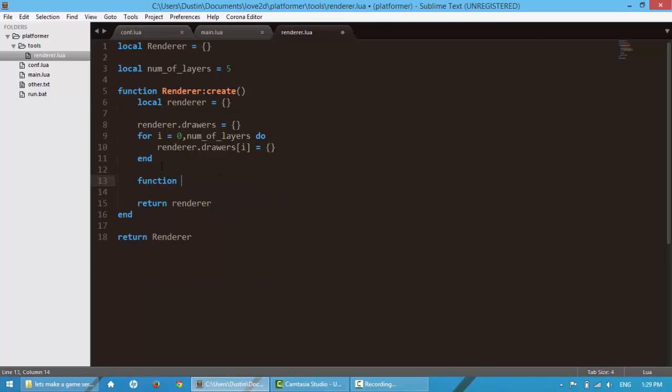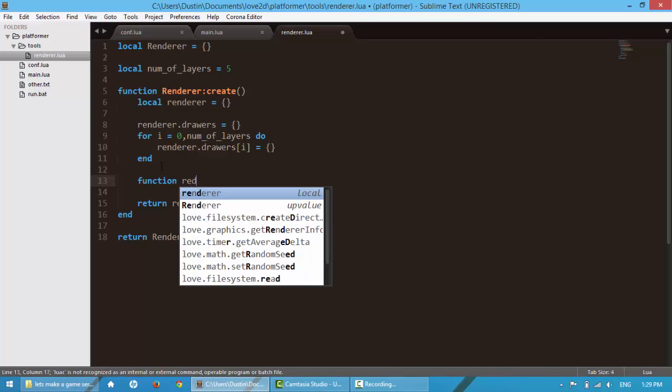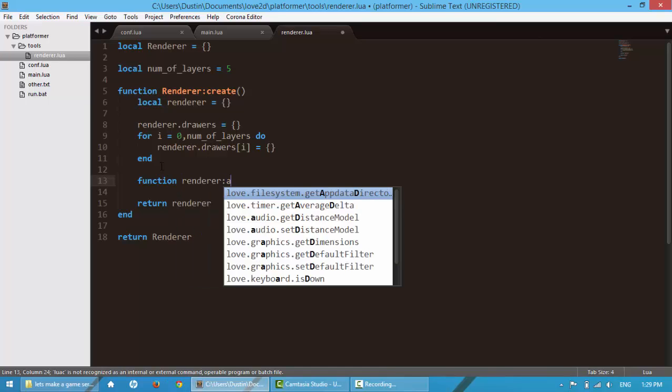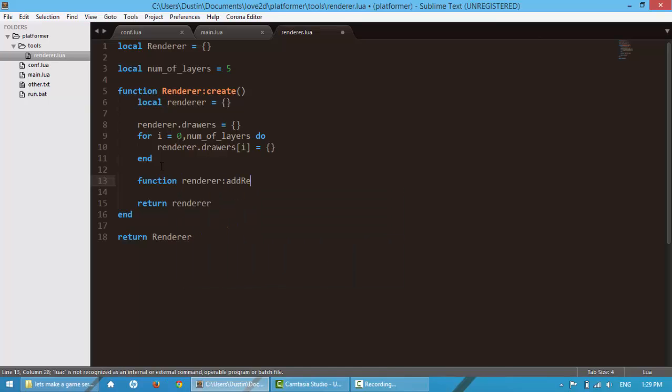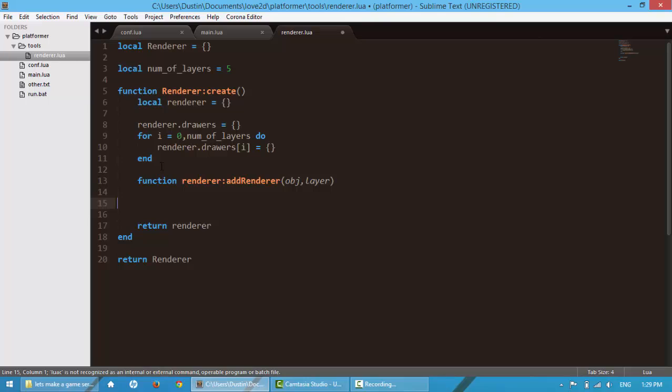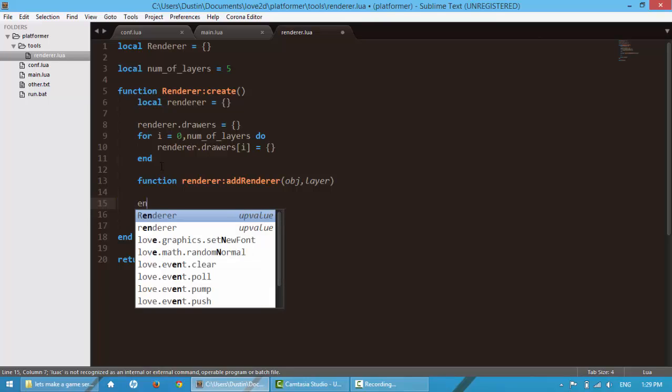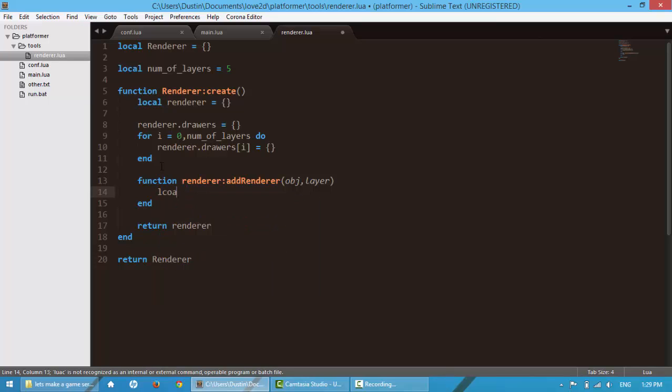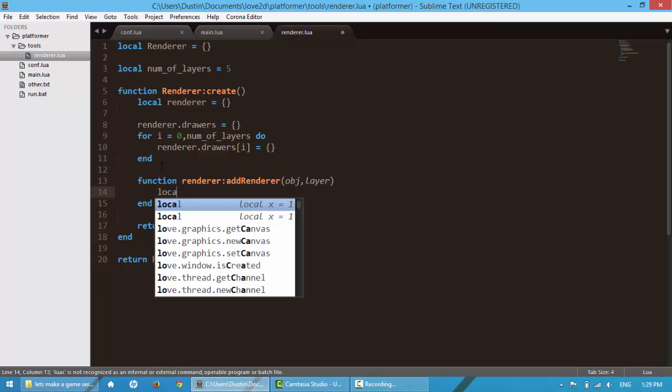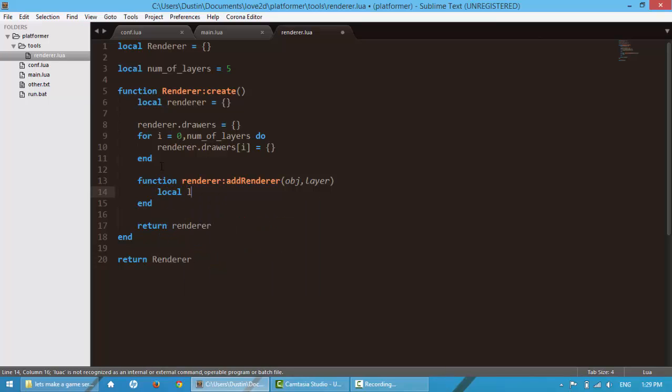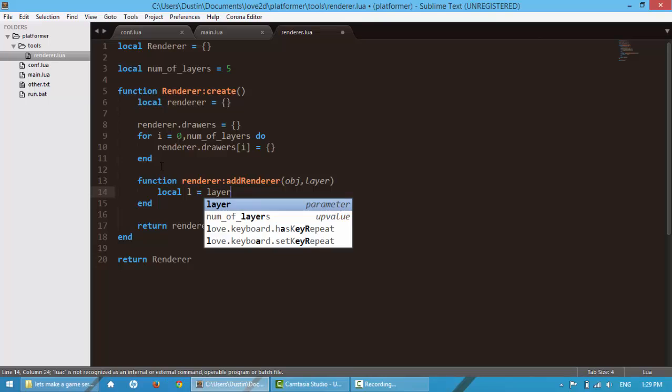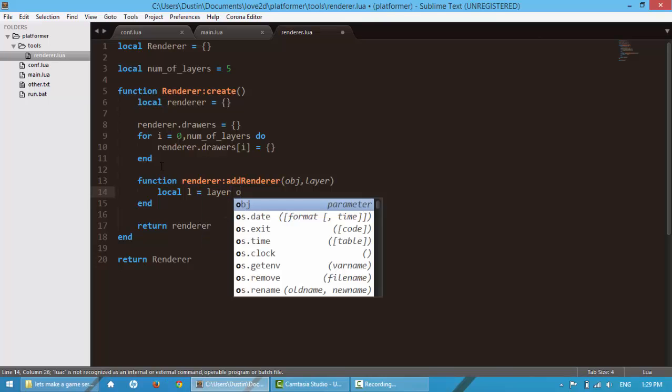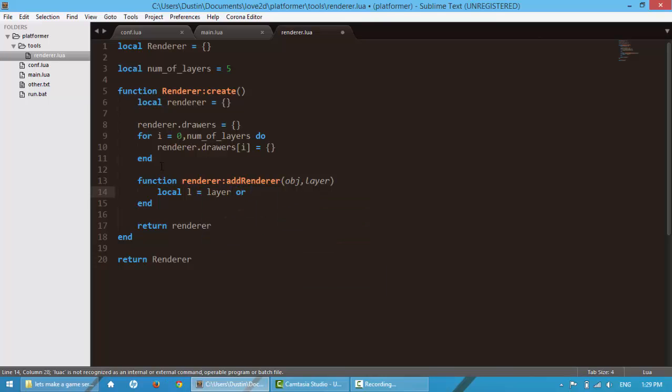So here we're going to say function renderer.addRenderer. We're going to pass an object and then a layer. Next, we're going to say local l is equal to layer, or if we forget to pass in a layer, we're going to say zero in case it's nil.